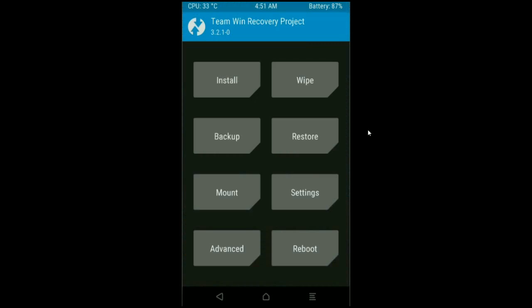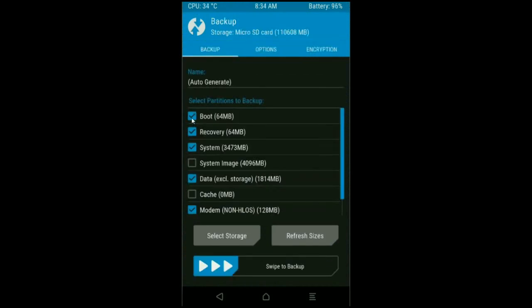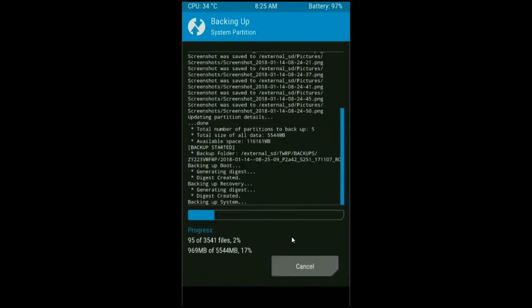We need to take a backup before wiping our data so that we can restore our original ROM if anything happens in the stock ROM. Simply here friends, click on backup. Select in this criteria boot recovery system data and modem and simply swipe right to take a backup. The backup will take approximately three to four minutes.